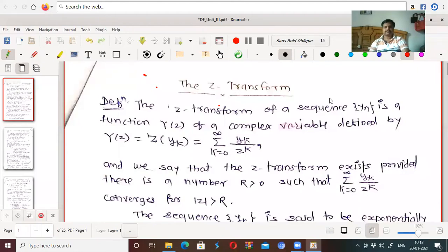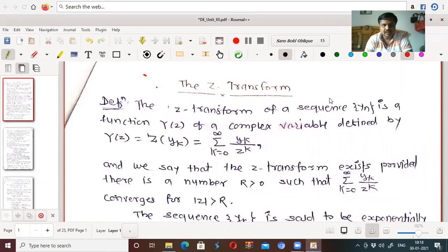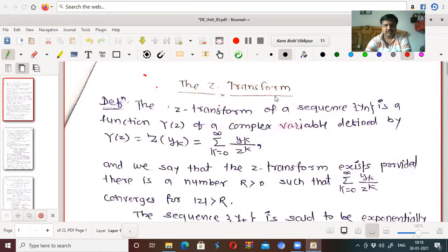Hello friends. Today we will discuss the third unit, that is the steady transfer in different situations.